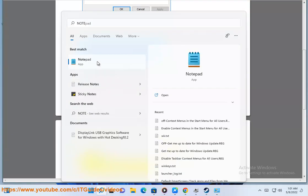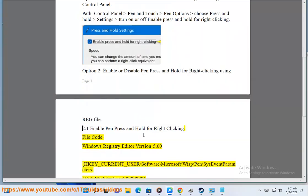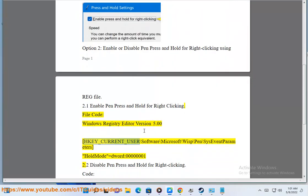File code: Windows Registry Editor Version 5.00. [HKEY_CURRENT_USER\Software\Microsoft\Wisp\Pen\SysEventParameters] "HoldMode"=dword:00000001